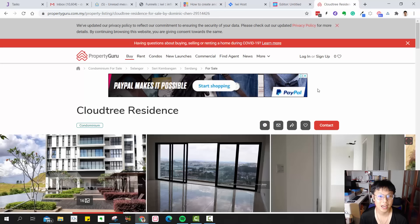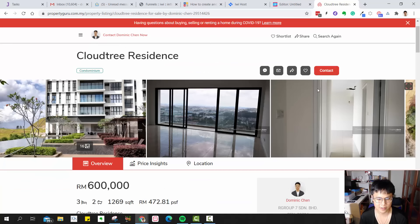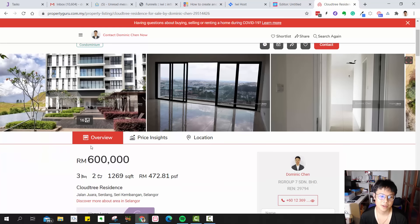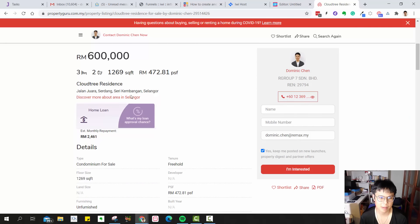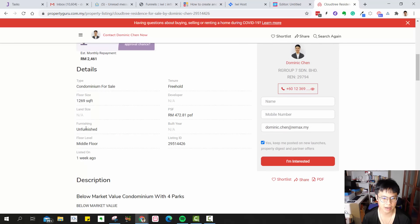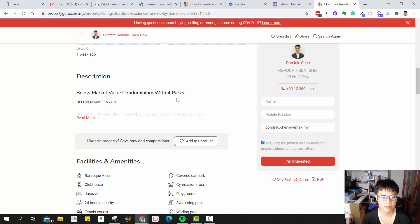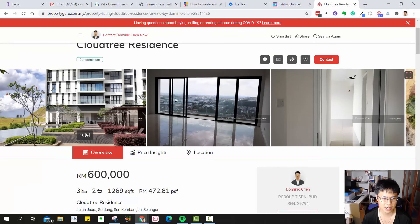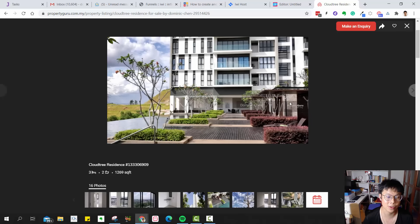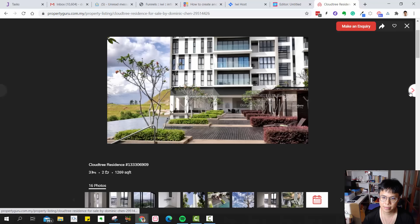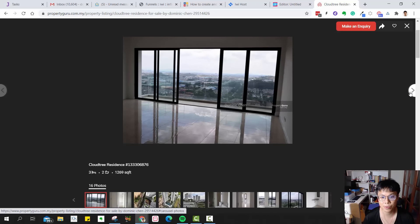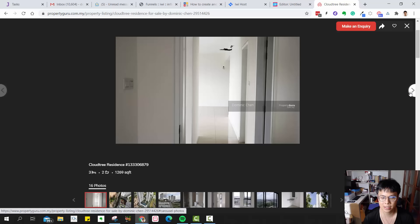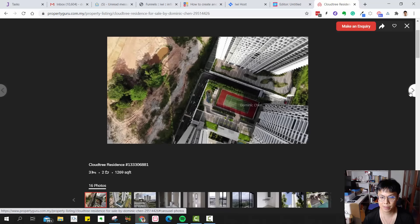I want to highlight a property we have on our listing: Cloud Tree Residence, a really nice condo in Sri Kembangan — low density, about four units per floor. This particular unit is brand new: three bedrooms, two bathrooms, 1,269 square feet. It's on a middle floor, unfurnished, selling slightly below market value, with up to four car parks. Here are some photos I took — one of the nicest condos I've been to. This is the private swimming pool area and the living room looking out to the balcony.